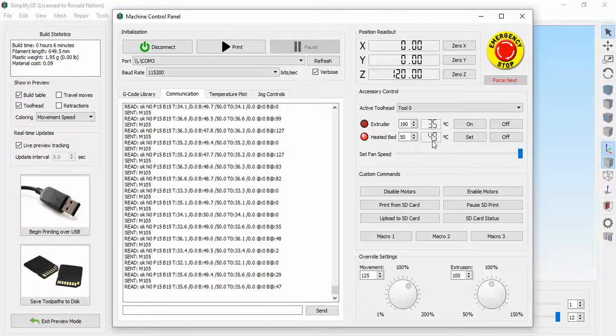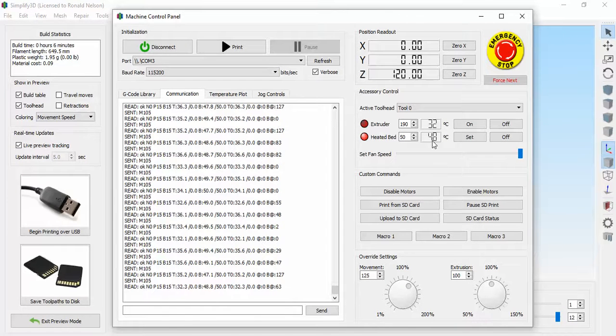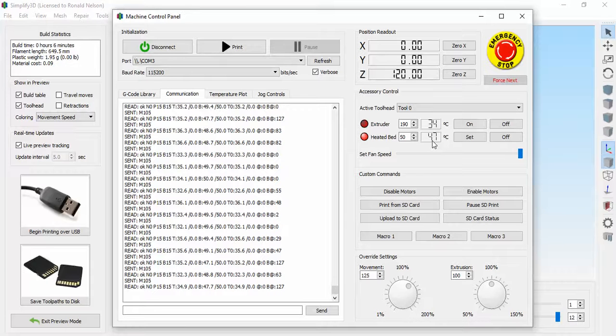You know, it just makes it easy to take parts off and if you're doing multiple jobs, you don't have to wait for the bed to cool down, heat up, cool down, heat up. It keeps the bed heated.